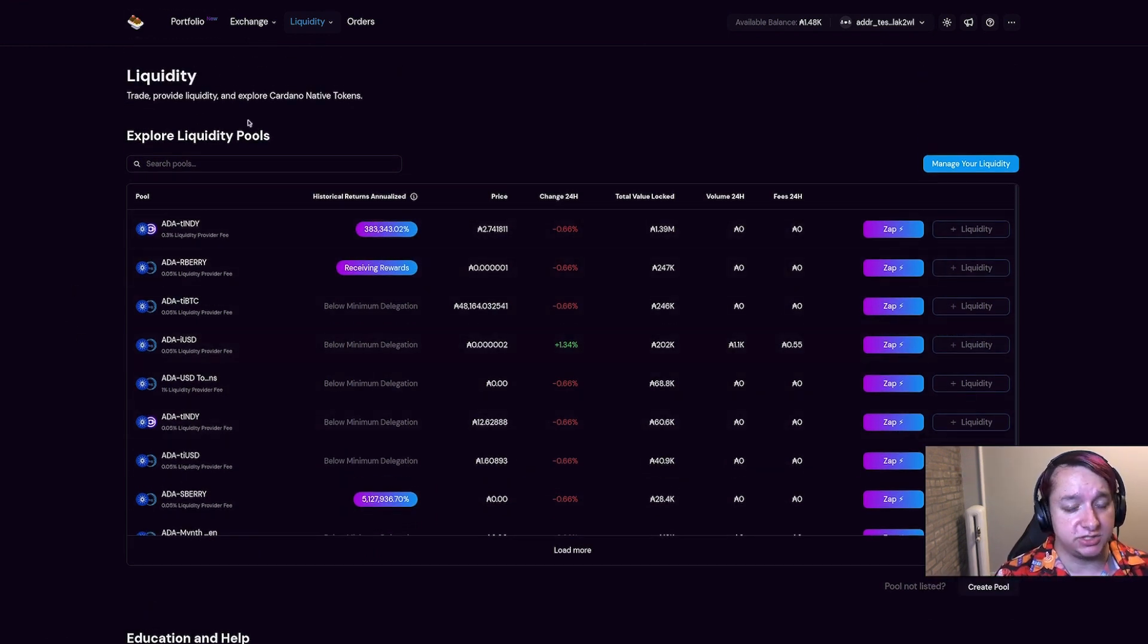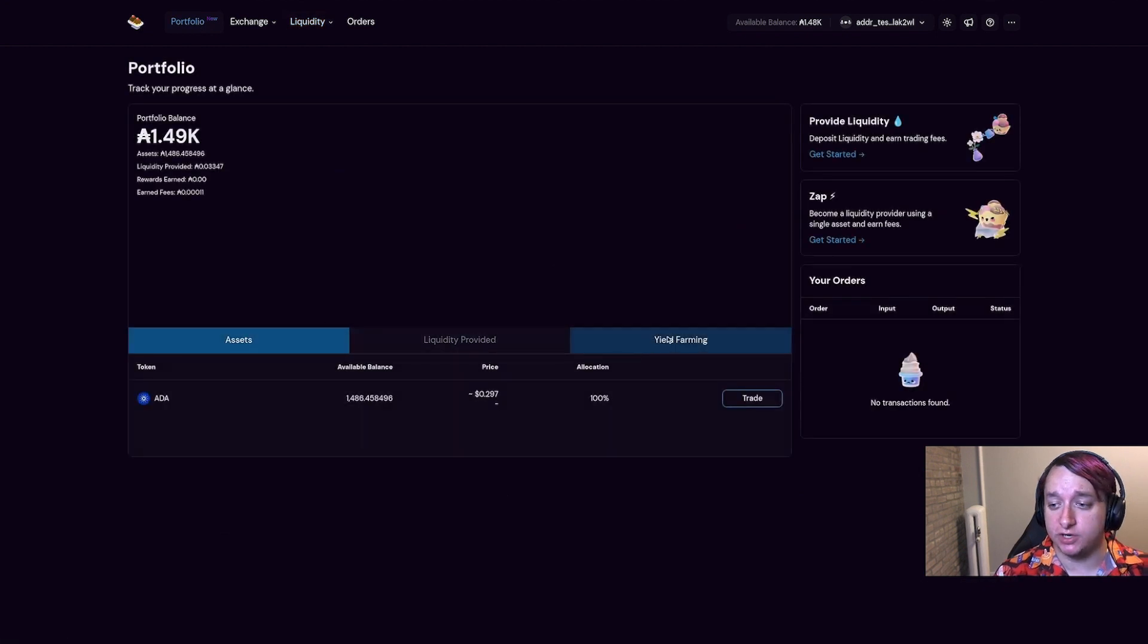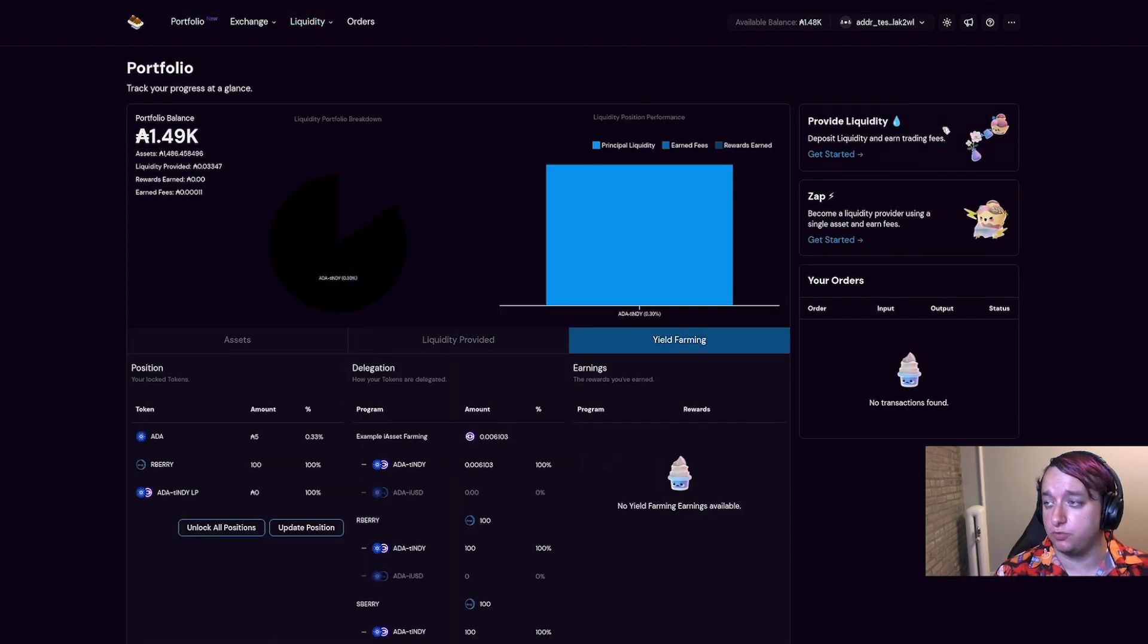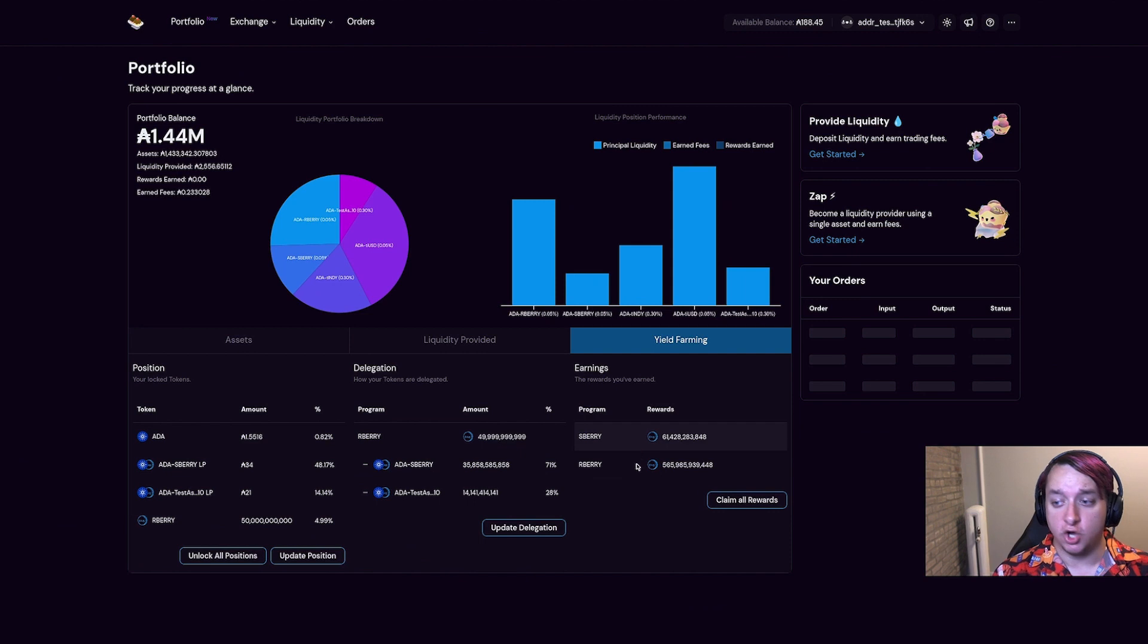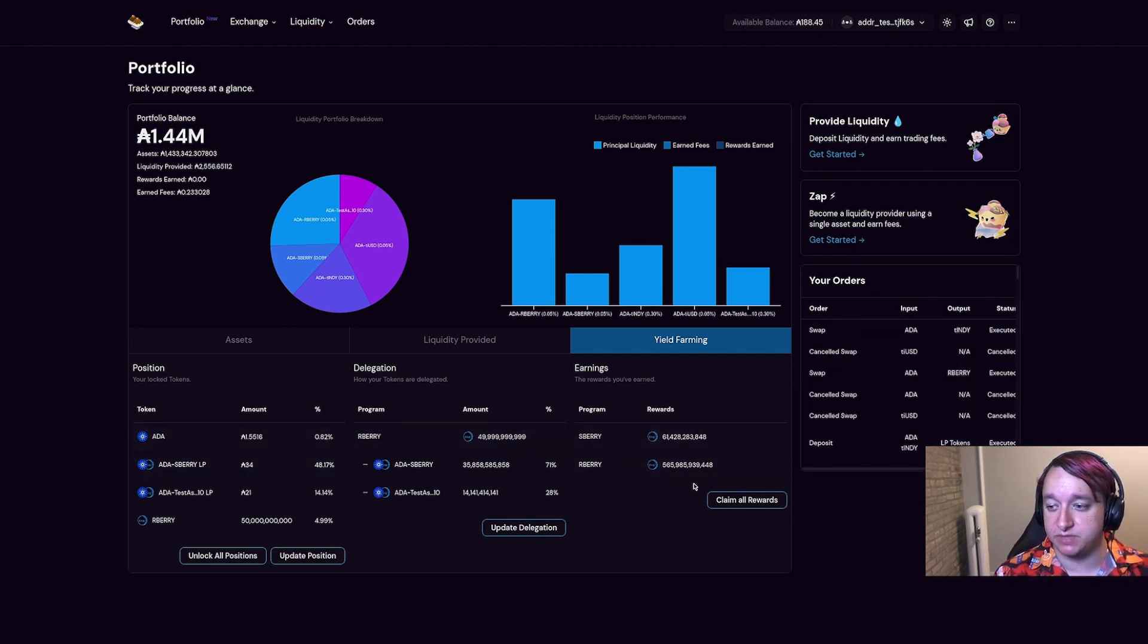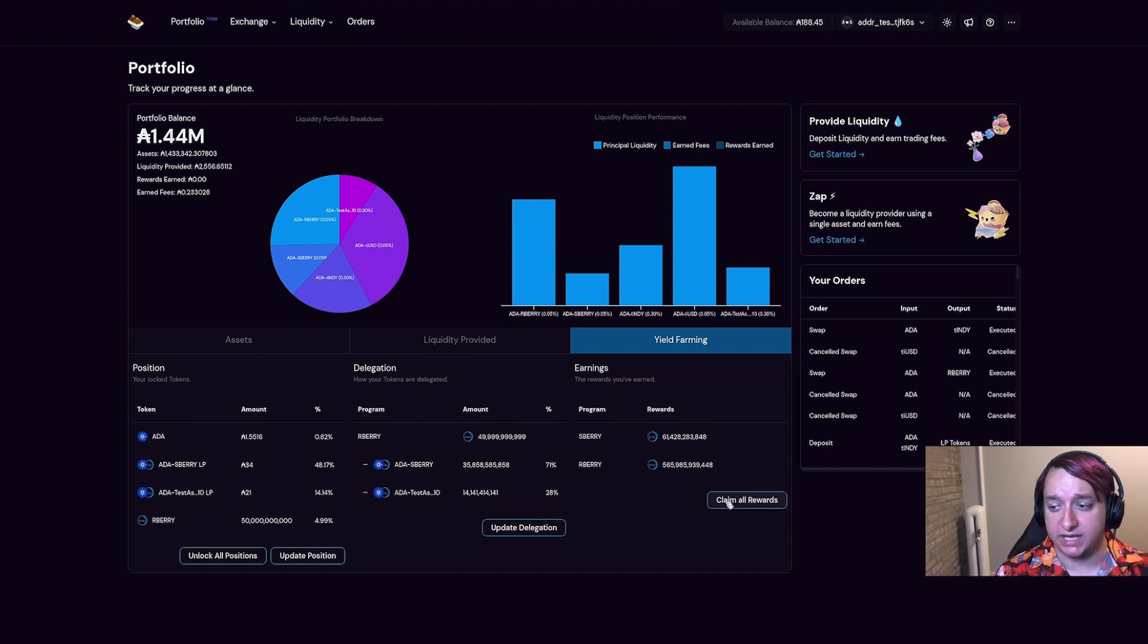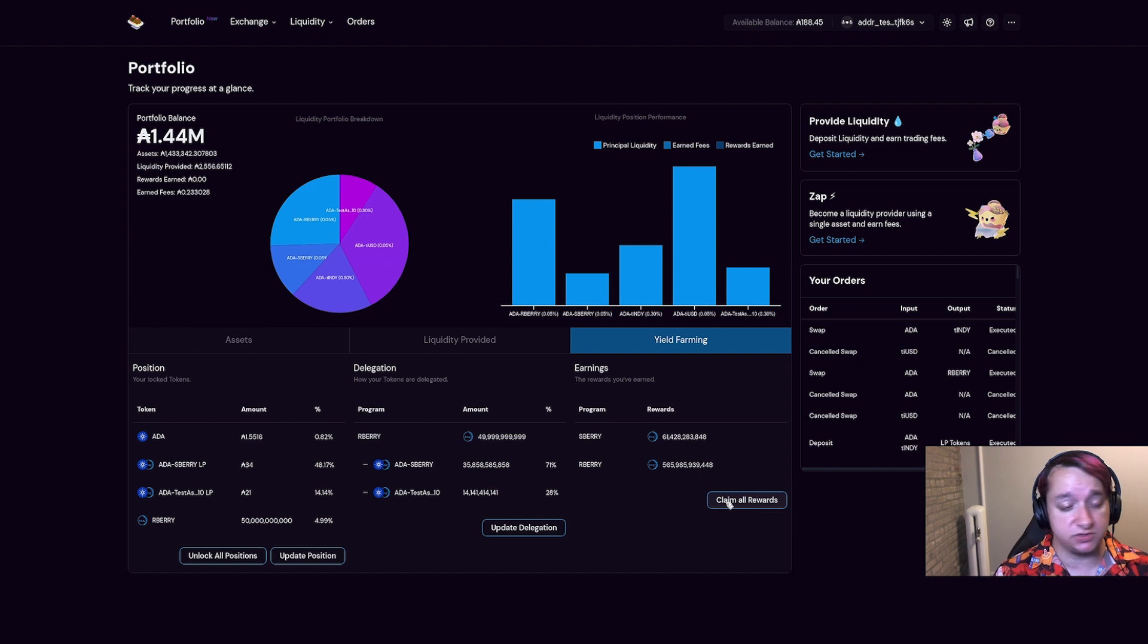Now let me switch to a wallet that has already earned some rewards. Over here, you see that I've earned some rewards from the yield farming programs that I'm participating in. At any time, I can go ahead and claim those rewards, and it will build a transaction that pays those rewards to my wallet.